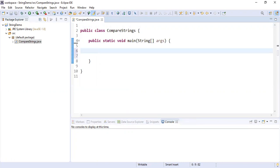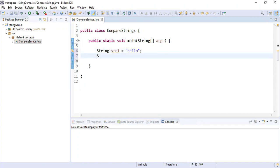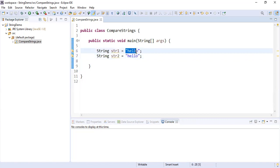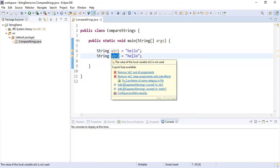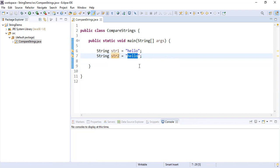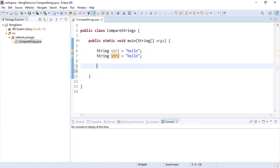There are two ways of comparing strings: one is via the == operator and second is using the equals method. Let's see the difference between them. Our first string is str1 pointing to 'hello' and str2 also points to 'hello'. Whenever you have strings directly defined in double quotes, they are referred to as literals in Java, and they reside in the string constant pool. Only one object is created in the string pool per unique literal.